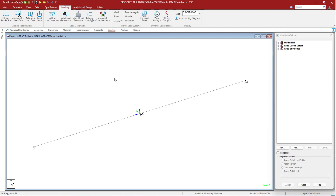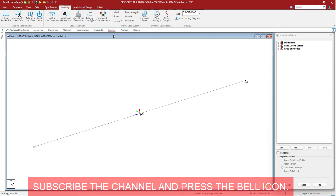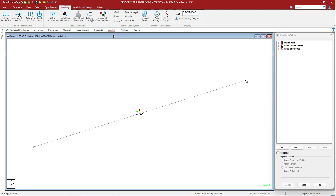Primary load case. A primary load case is a set of explicitly defined loads, presumably from the same physical source, which will be passed to the analysis engine during the analysis of the model. Each of these explicitly defined loads is referred to as a load item. In the STAAD input file, a primary load case is defined by the LOAD command.